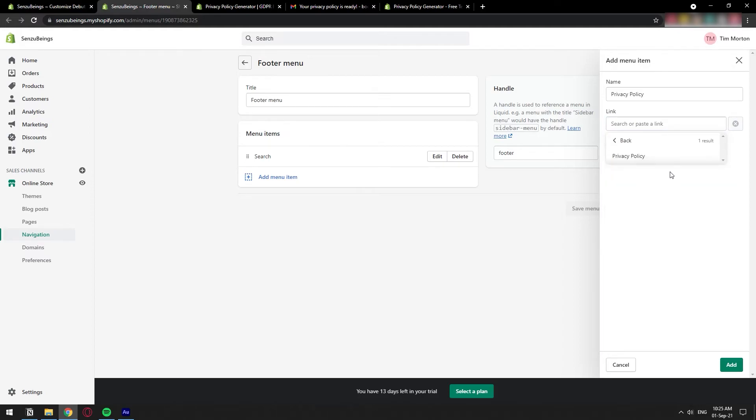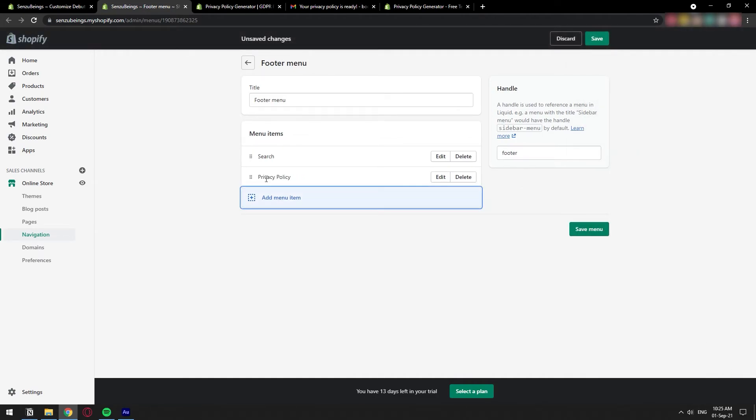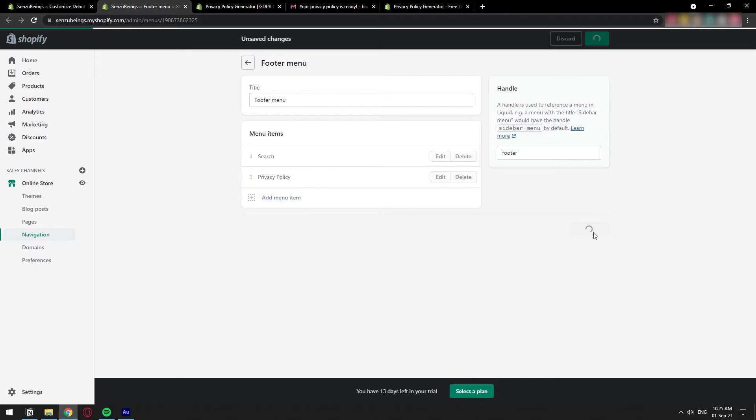But we can actually search for it here. As you can see, I'm just going to click on pages and it's going to look for all the pages that I've created and I have privacy policy right here. And that's it. We have one. We're going to click on add and now we have the privacy policy page there. I'm going to click on save menu.